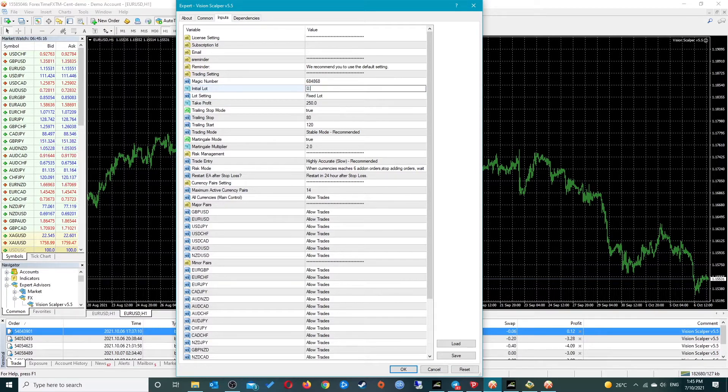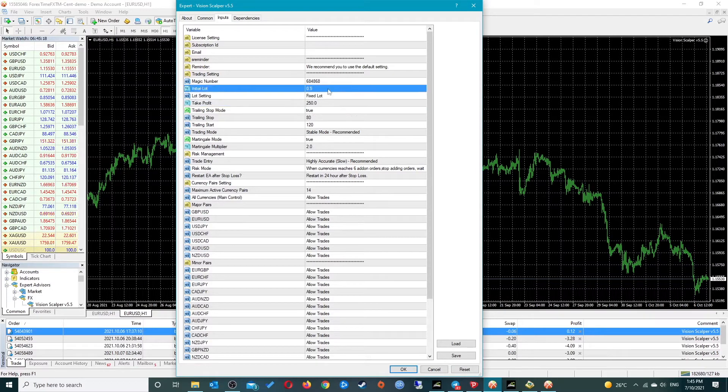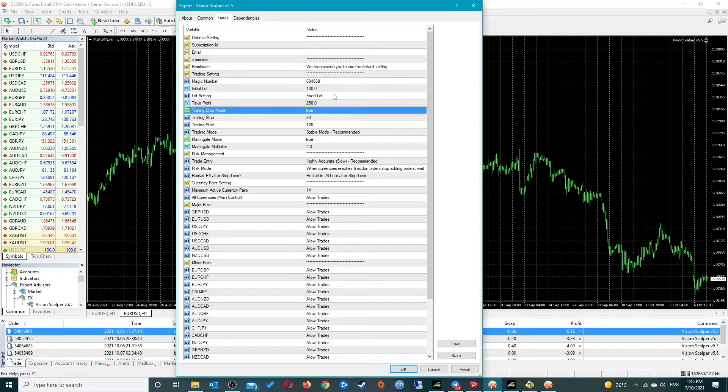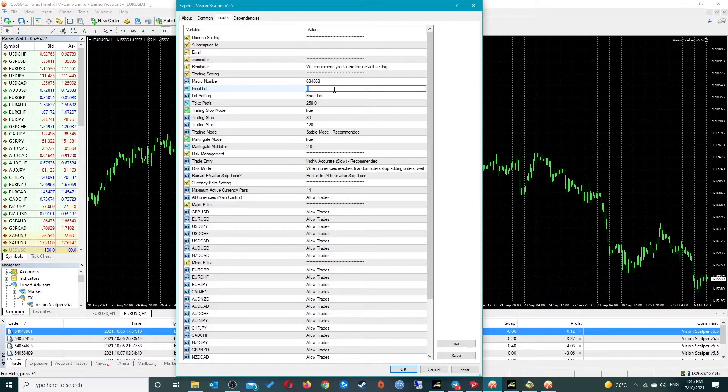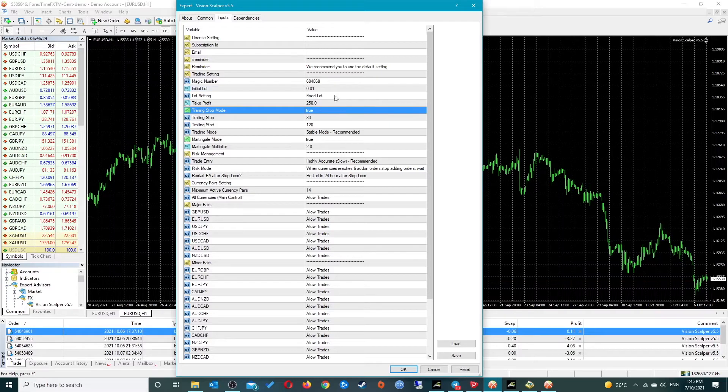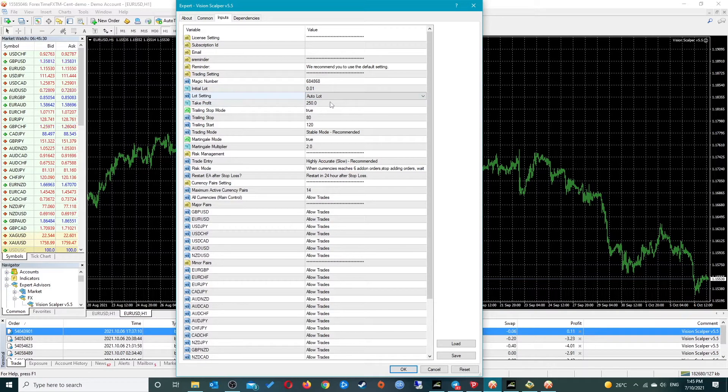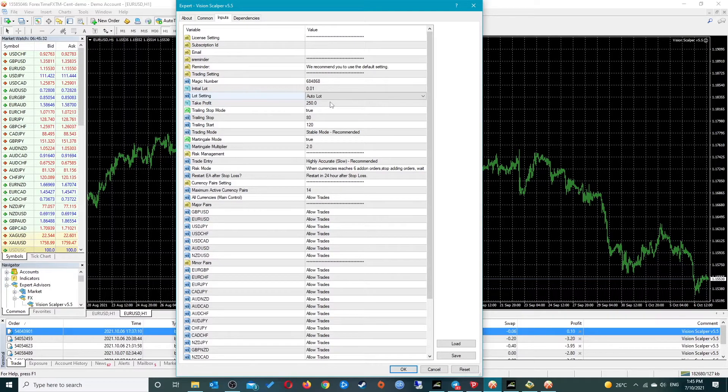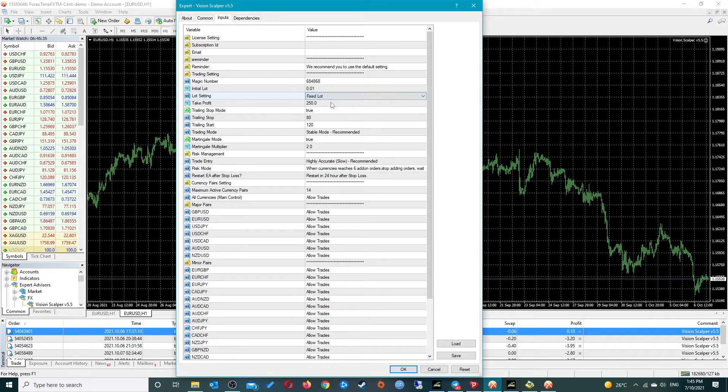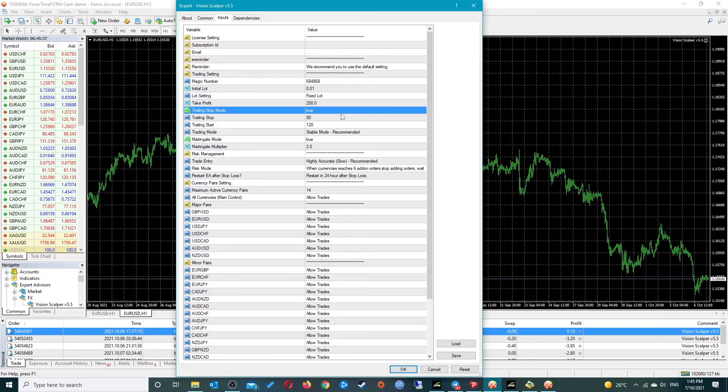If you don't want to calculate the initial lot by yourself, you can leave this on auto lot and it will calculate the initial lot value for you. But if you want to only use the initial lot that you choose, just change it to fixed lot. I usually start on 0.01 and leave it on auto.